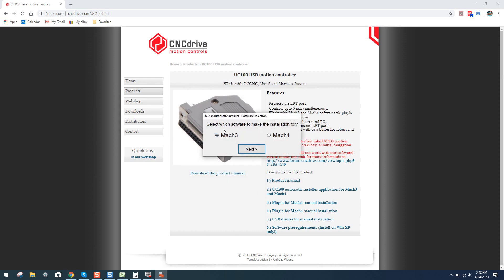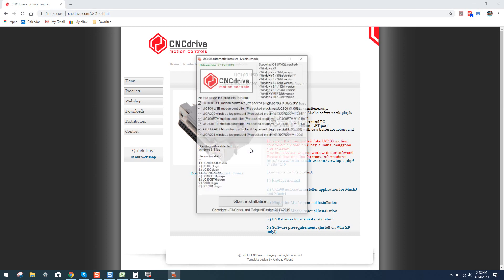Okay. Select which software to make the installation for. Now I'm using Mach 3. If you're using Mach 4, naturally select that.